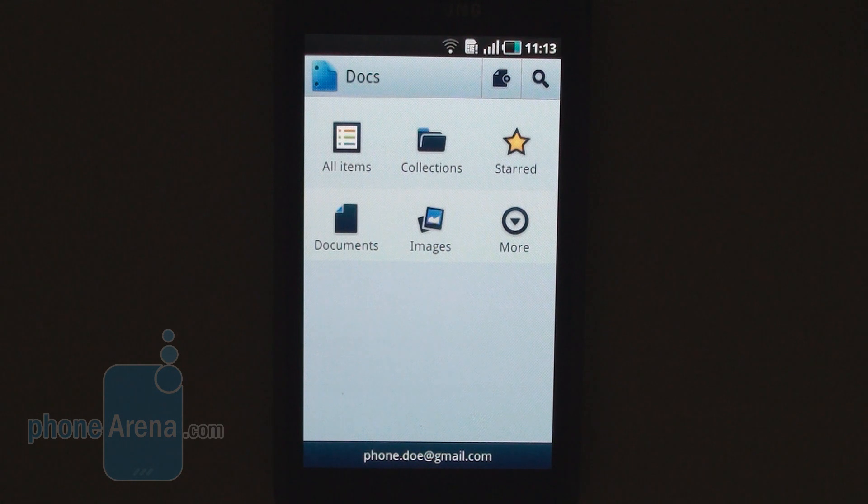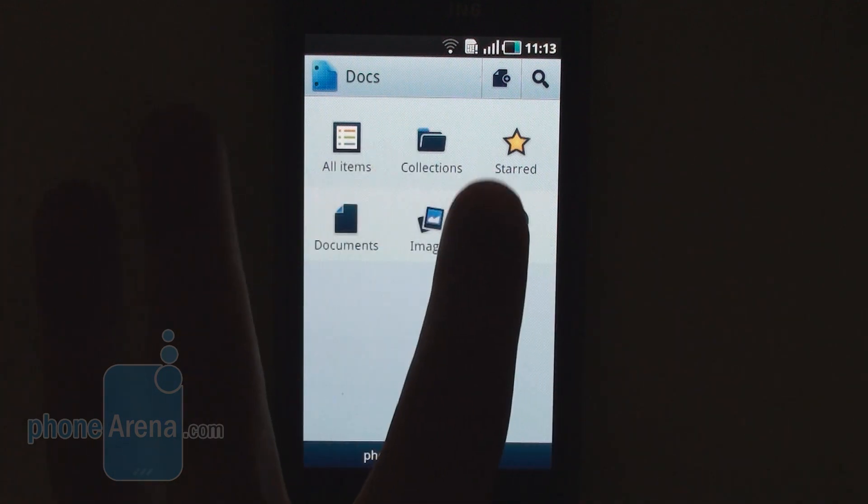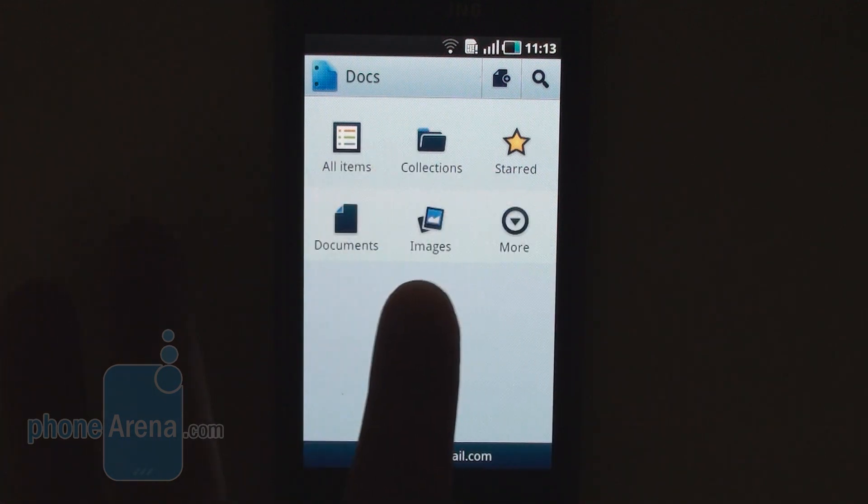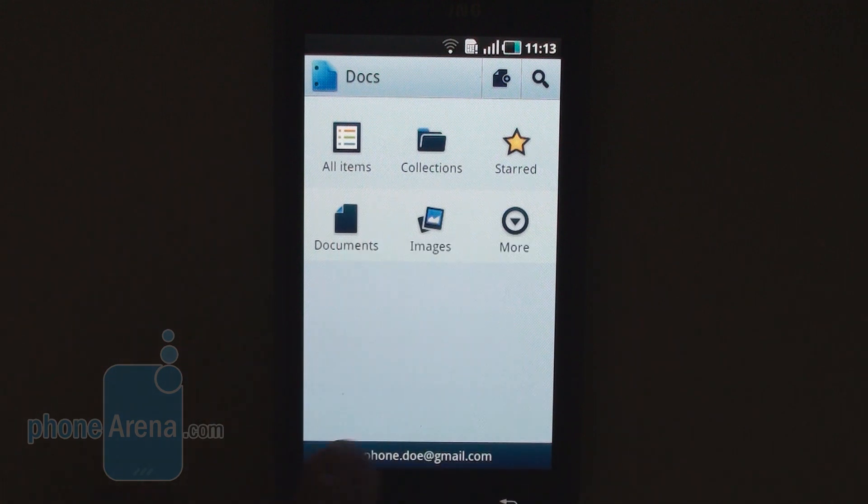And what you have is the main screen of this application. Here we have six icons, just as in the mobile website. You have all items, collections, starred, then you have documents, images, and more, which would be text, spreadsheets, and presentations.